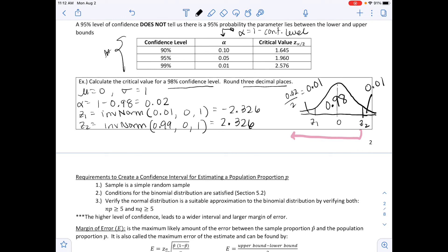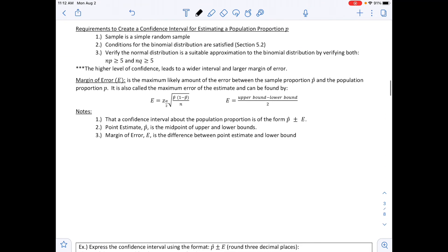Remember that the standard normal curve is symmetric, so if you know one critical value you automatically know the other. The requirements to create a confidence interval for estimating a population proportion are: first, the sample must be a simple random sample (SRS); second, conditions for the binomial distribution must be satisfied (from section 5.2); and third, verify that the normal distribution is a suitable approximation to the binomial by checking that both n times p and n times q are greater than or equal to 5.